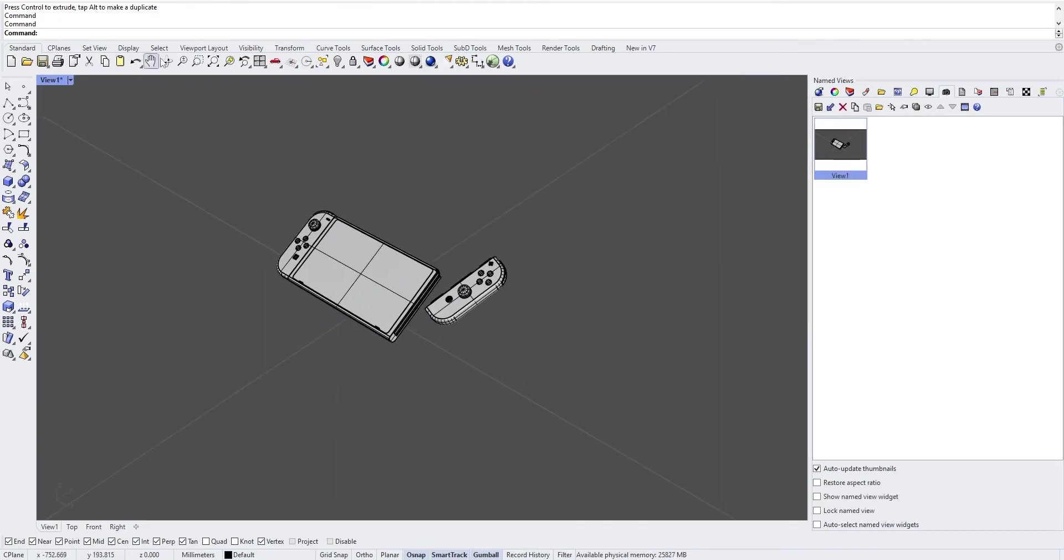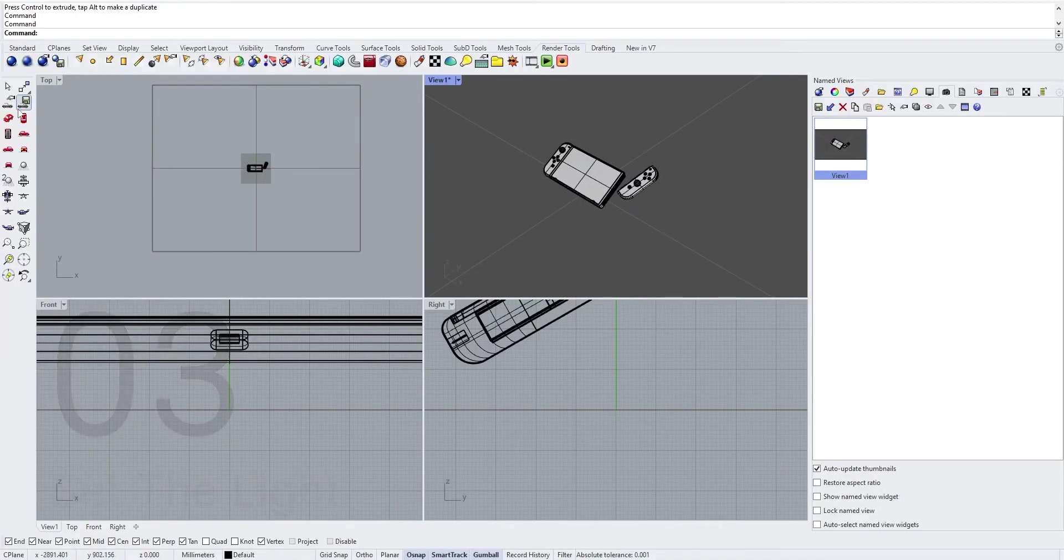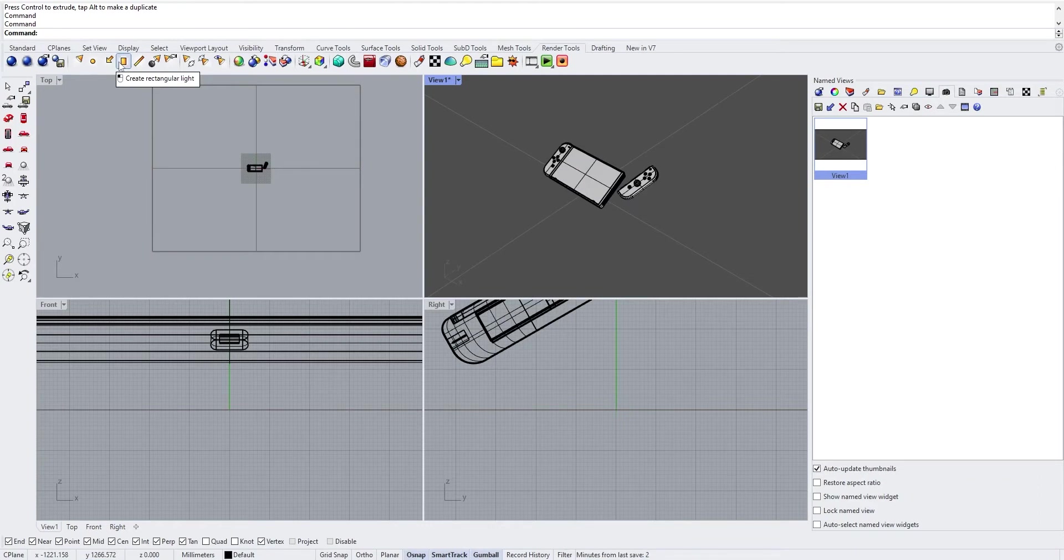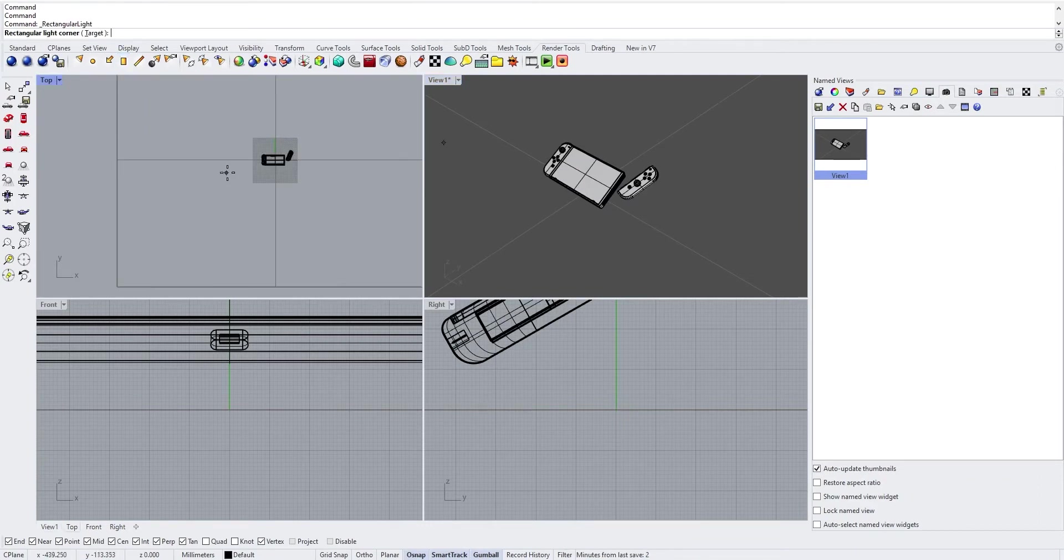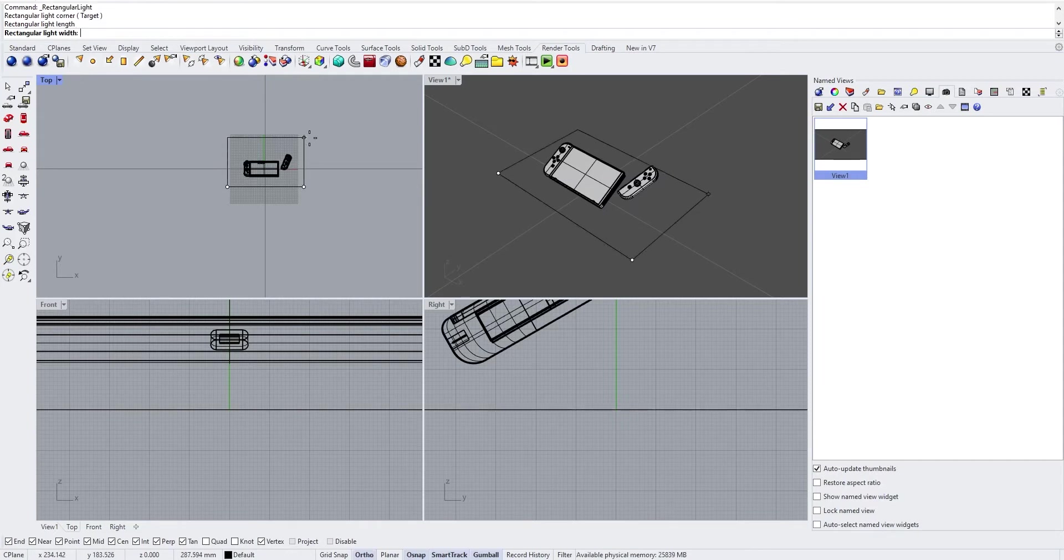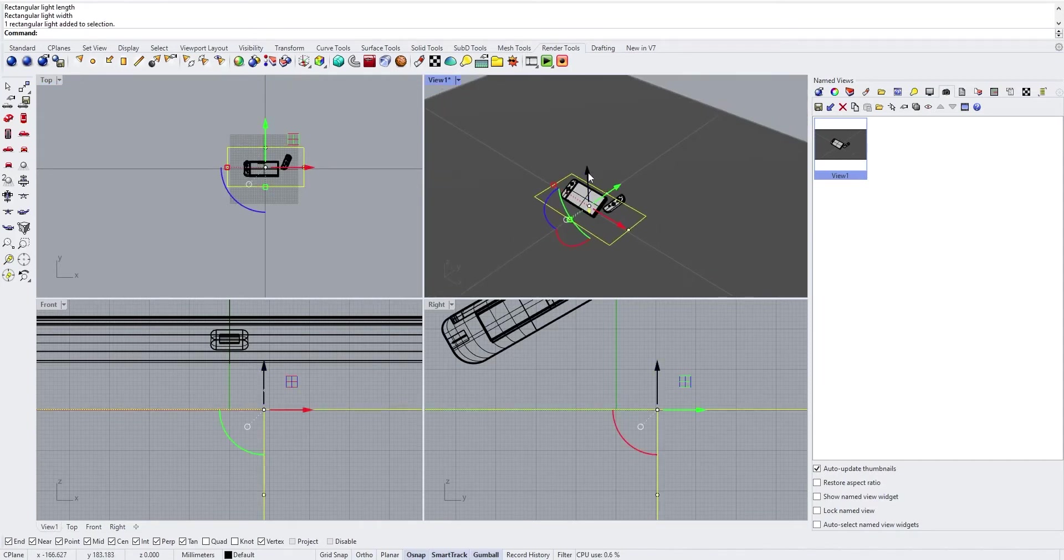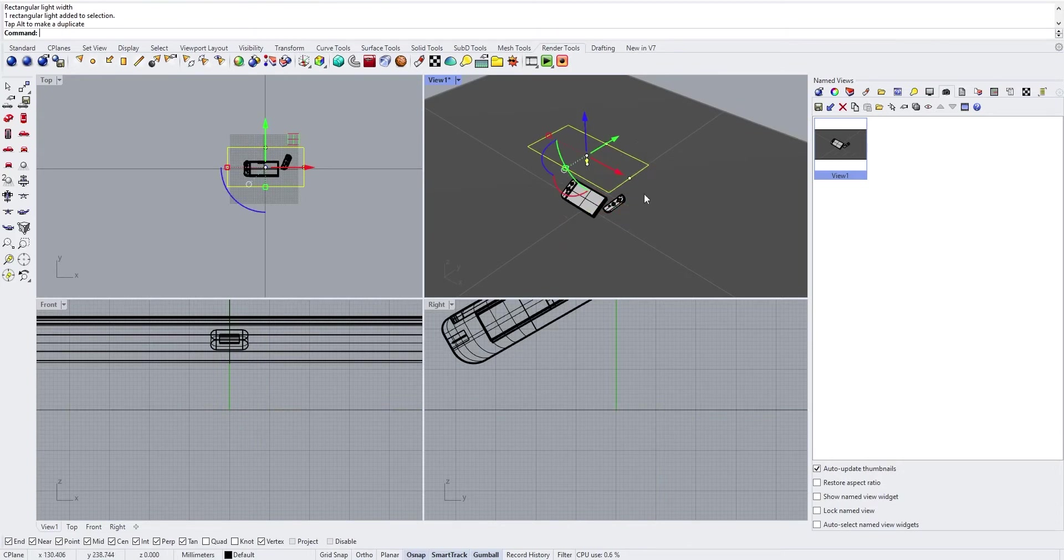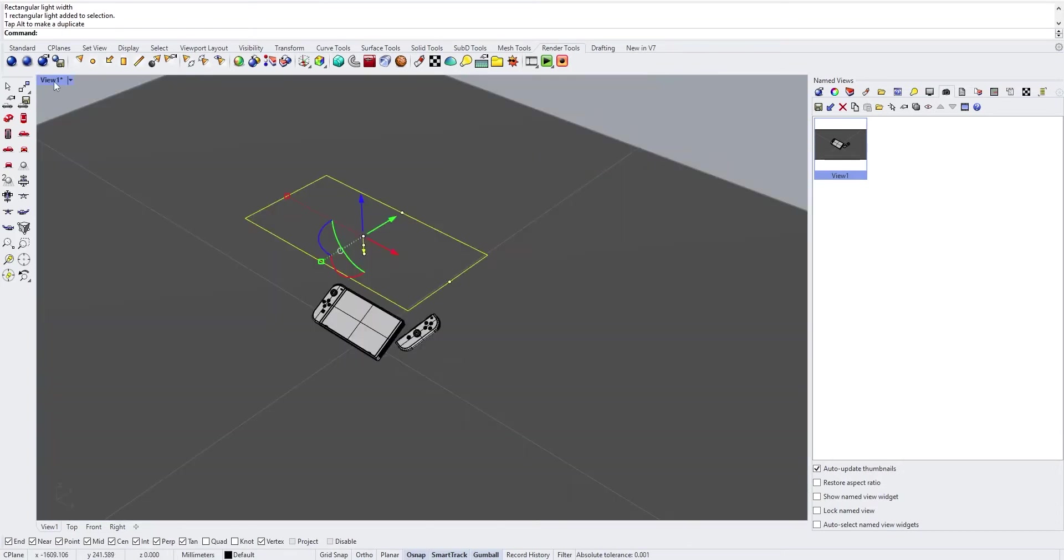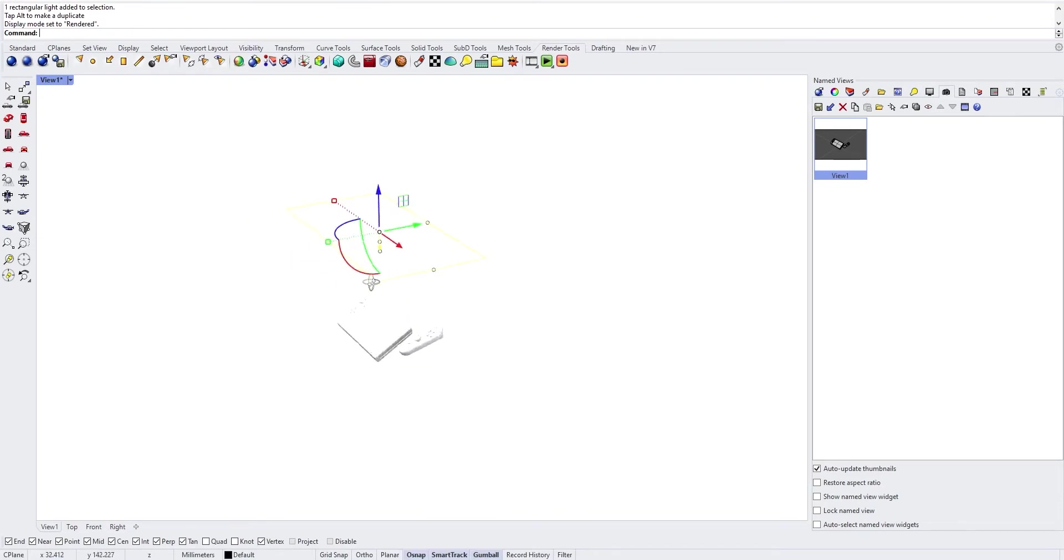Then now we are going to place a light, go from the top, go into the render tools and we are going to place a rectangular light. Put it upper and to see how it acts on your model, go into the render mode.